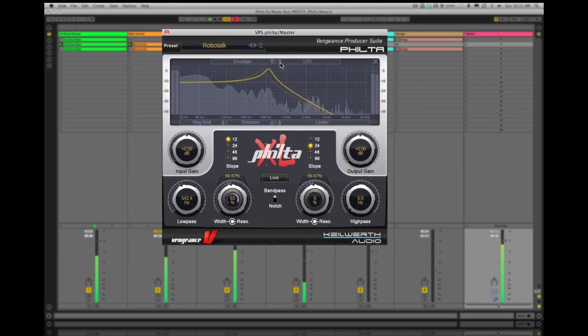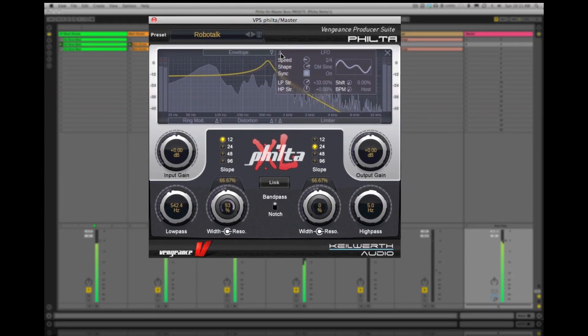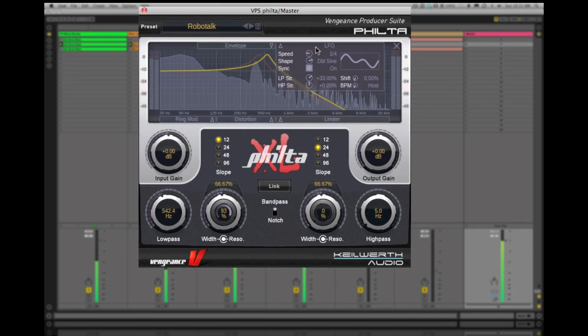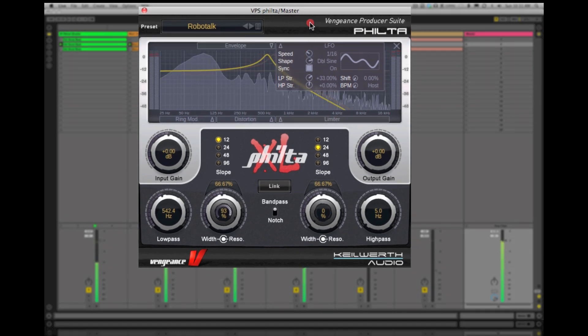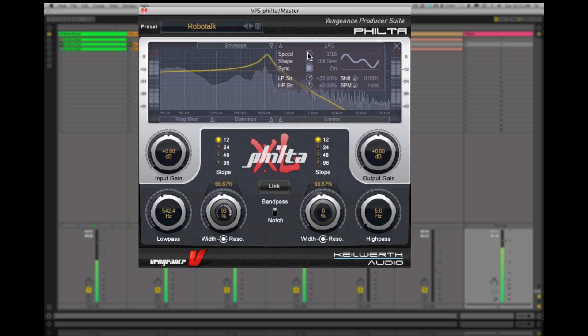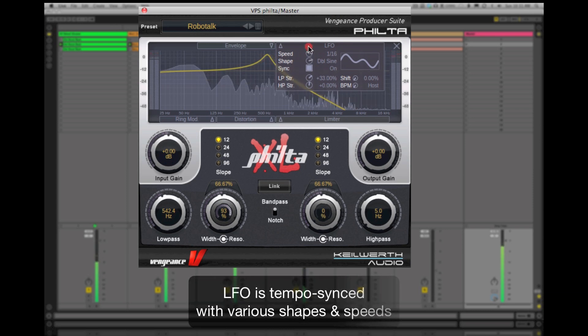The LFO section is the rhythmic heart of Filter XL for pumping groovy filter sweeps into your sound. The LFO is tempo-synced to your host application.